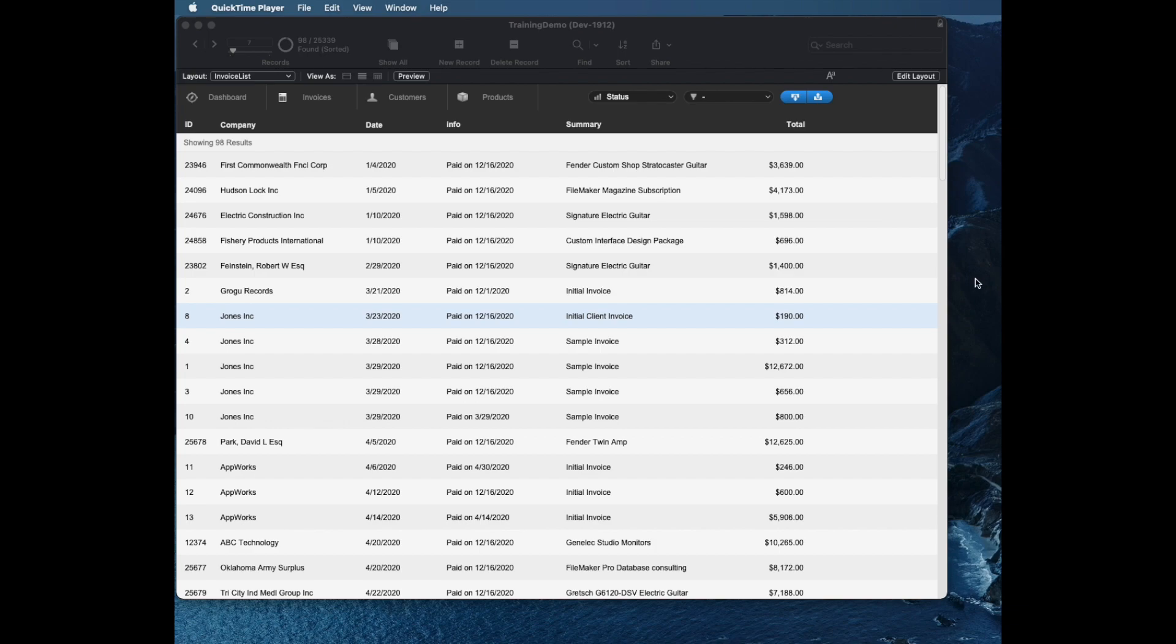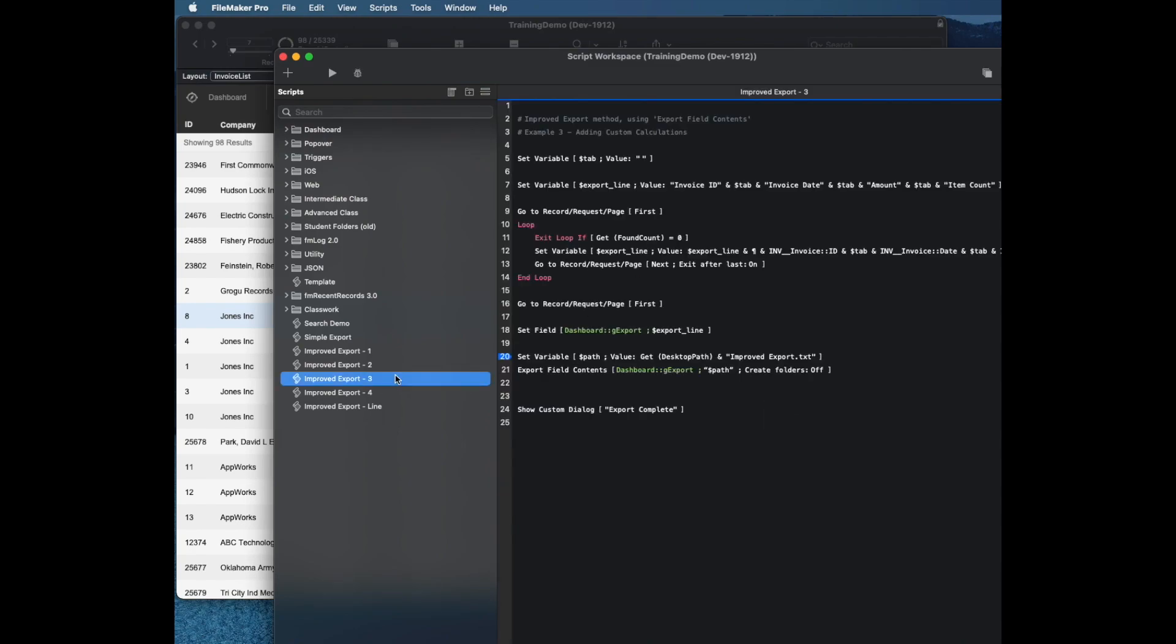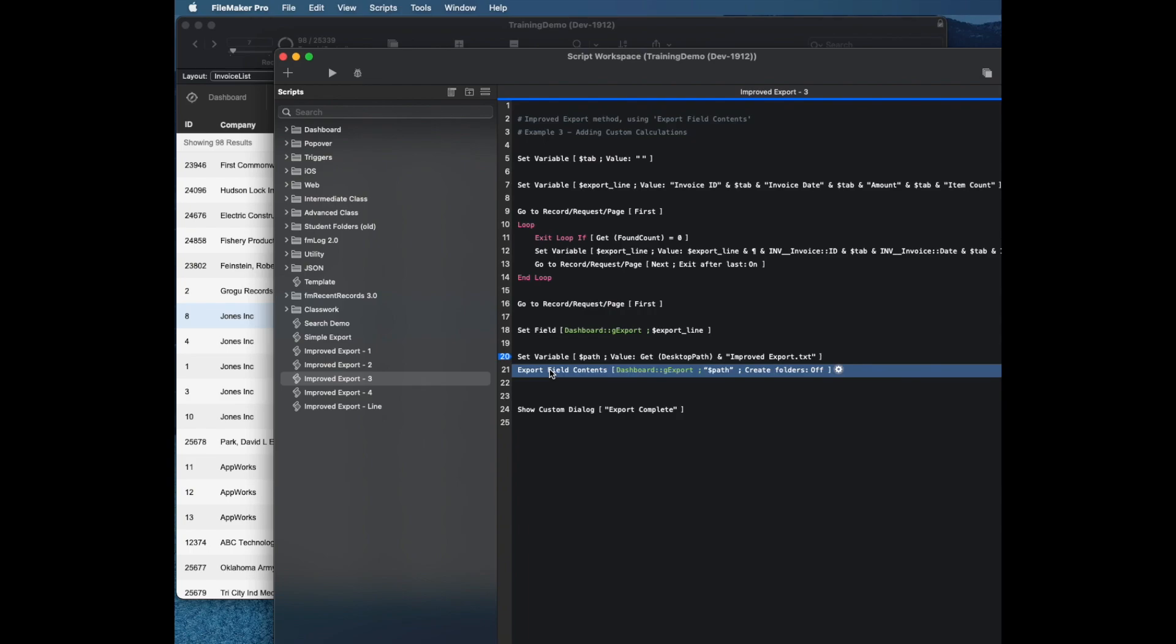What is this method? It is using the export field contents rather than export records command from FileMaker. The export field contents can export any block of text. So in this method we're taking a looping script and we're grabbing a bunch of record data per line using some sort of delimiter in between, such as the tab character, and then a return character for each line, and then taking that entire big block of text, sticking it to a global field, and exporting that global field to disk. That's really the technique right there.